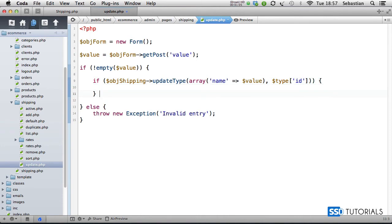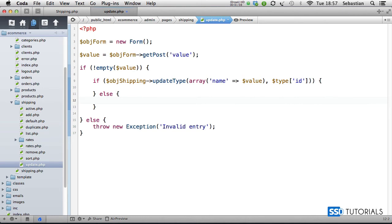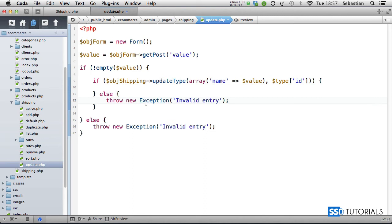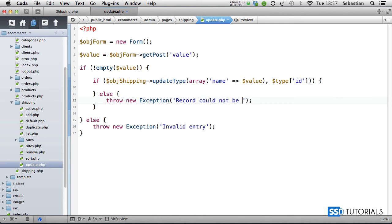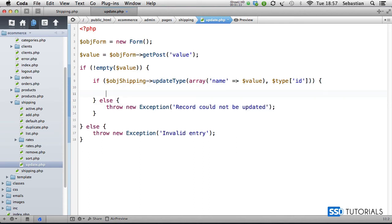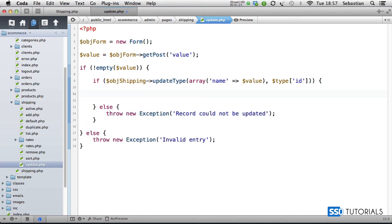Then else statement again, if it wasn't successful, then again another exception. I'm just going to copy this one here. The message this time will be record could not be updated.